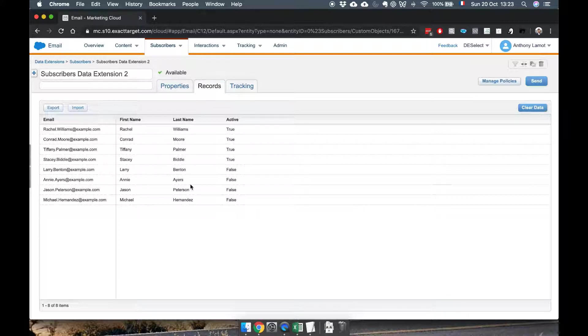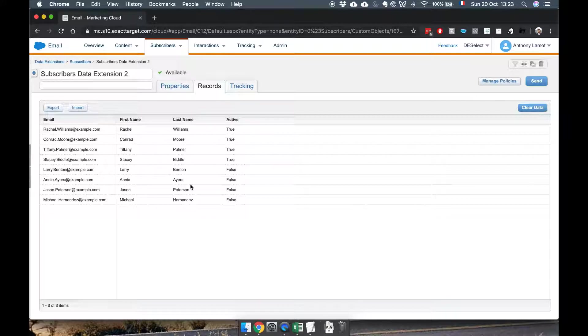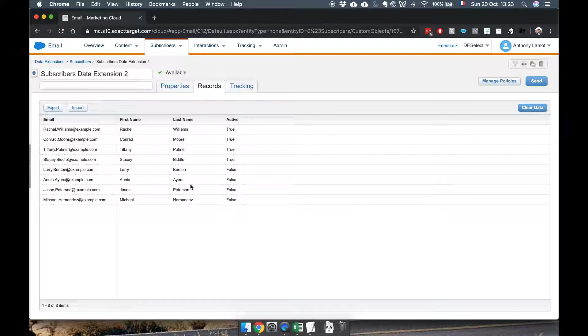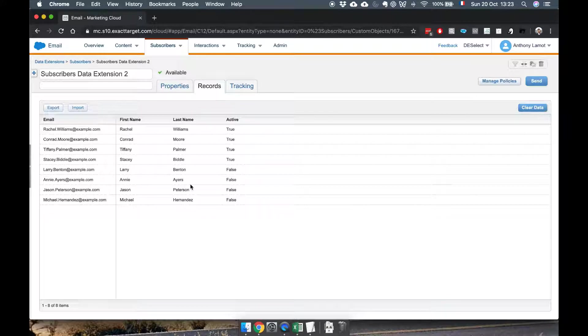But if I wanted to filter on for instance whether or not these people have recently already received an email, then I would basically need to link email send information to the subscribers. Or let's say I want to check if these subscribers recently made a purchase, then I would need to cross-reference this data to that purchase information.